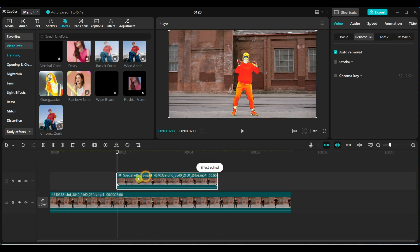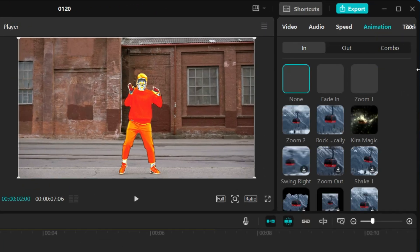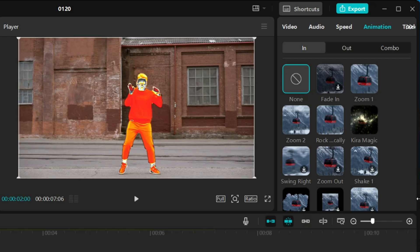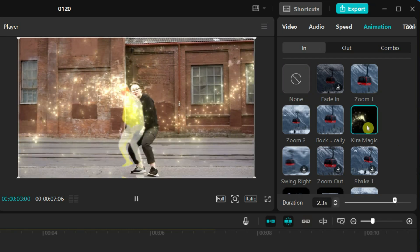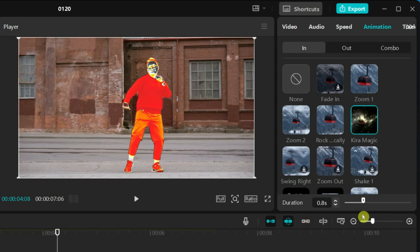Let's bring in some cool animations. Go to the animation section, select animation in, and choose Kiramagic. Set the duration to 0.5 seconds.